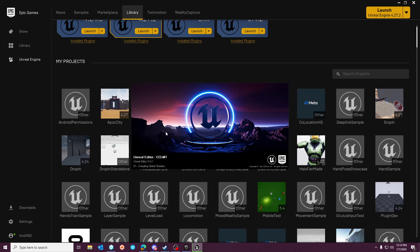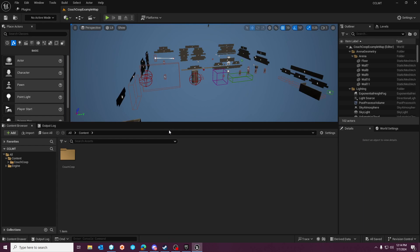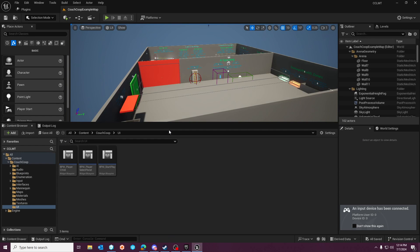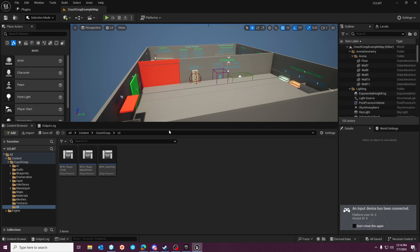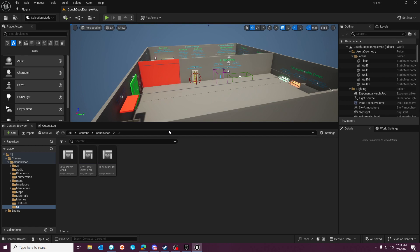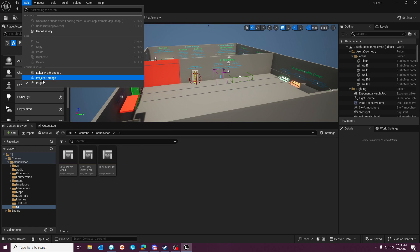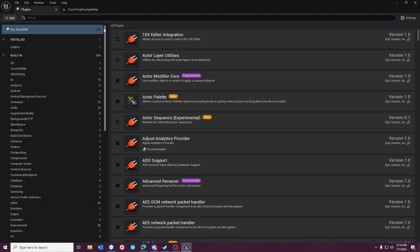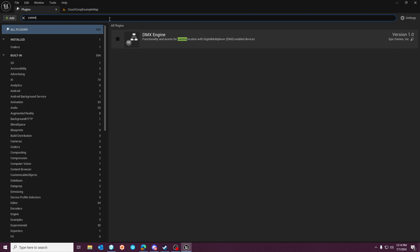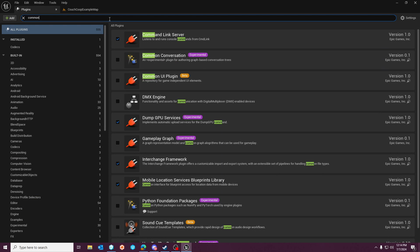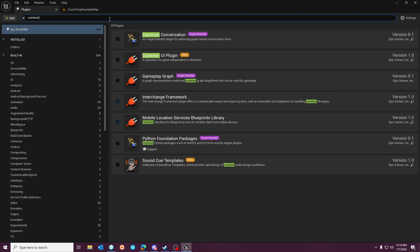And the first thing that you're going to want to do is enable a plugin that works with enhanced input systems. The old way of doing this in UE4 would be to detect like any key, but because enhanced input system uses input context, it's a little different. They do have a plugin that helps with this. It's the Common UI plugin, I believe.